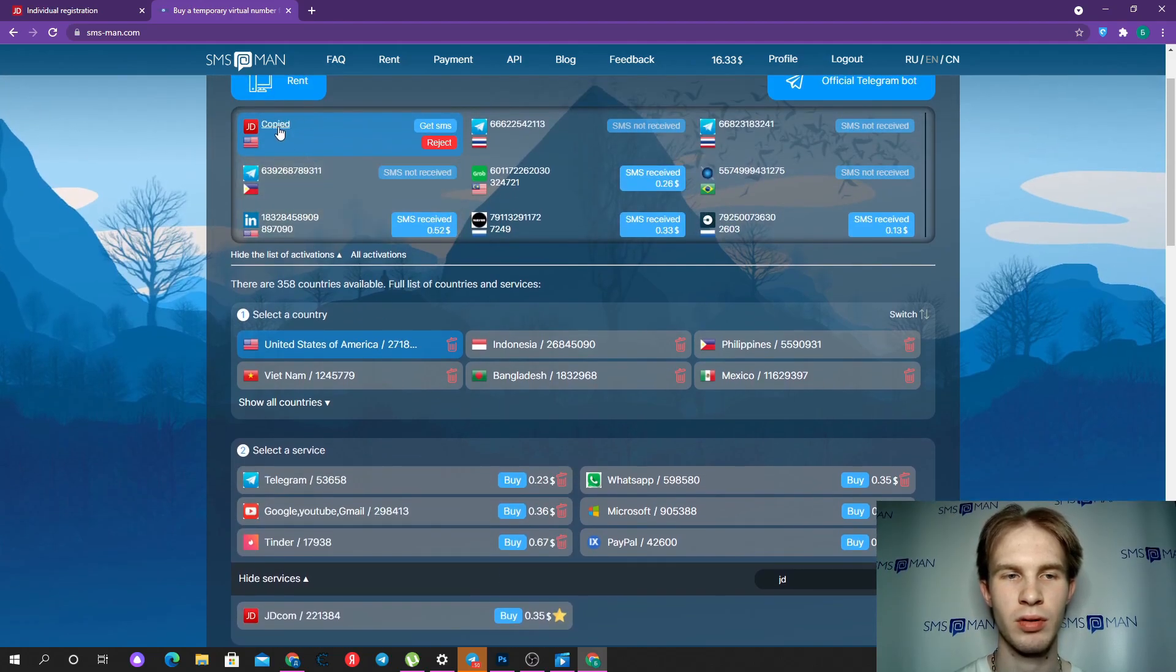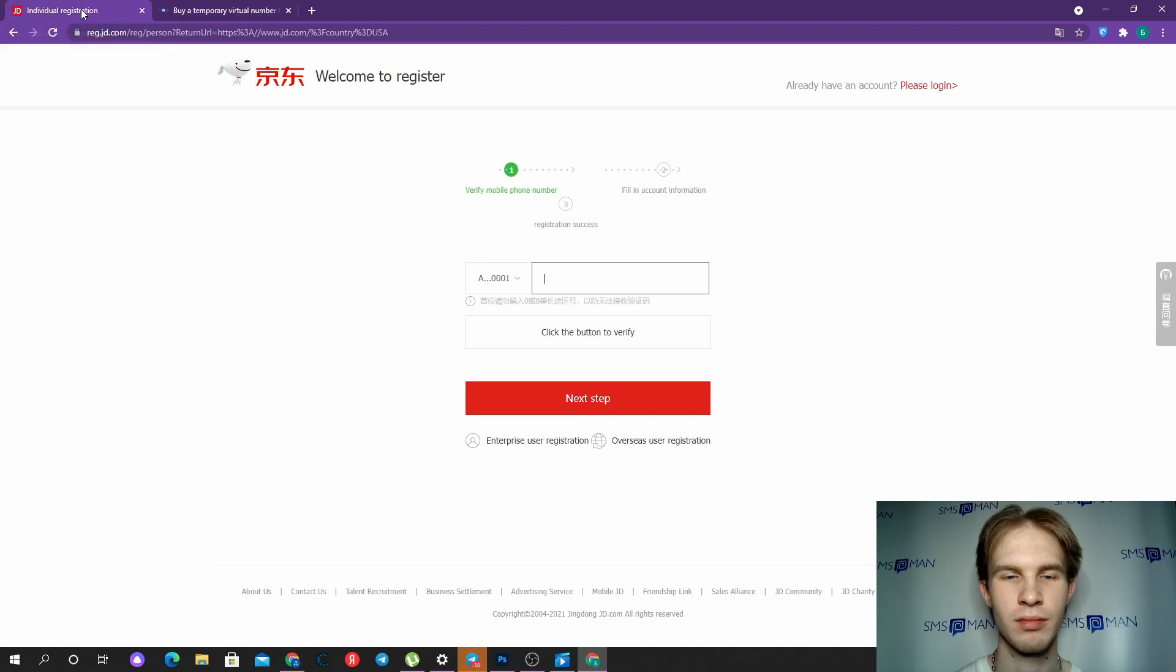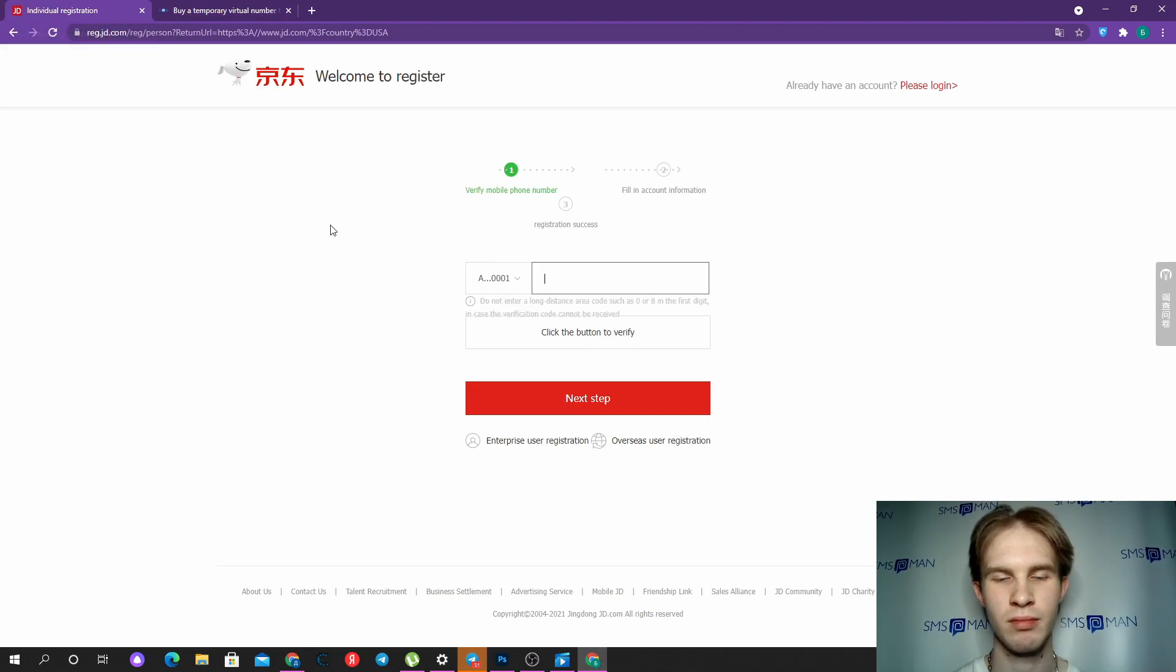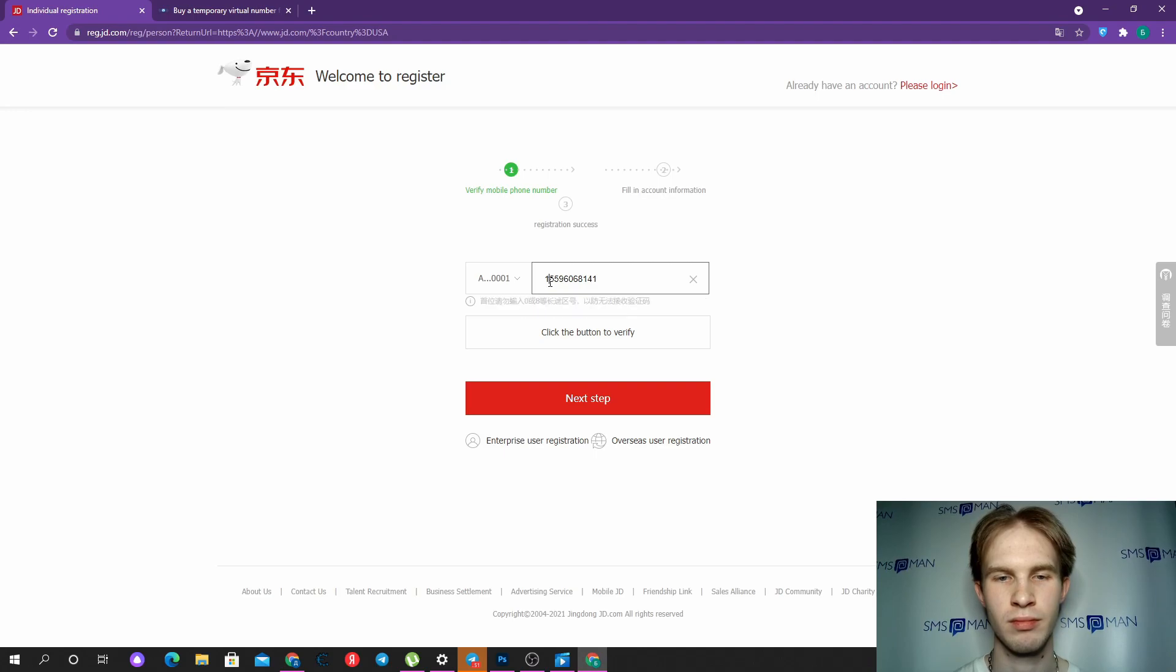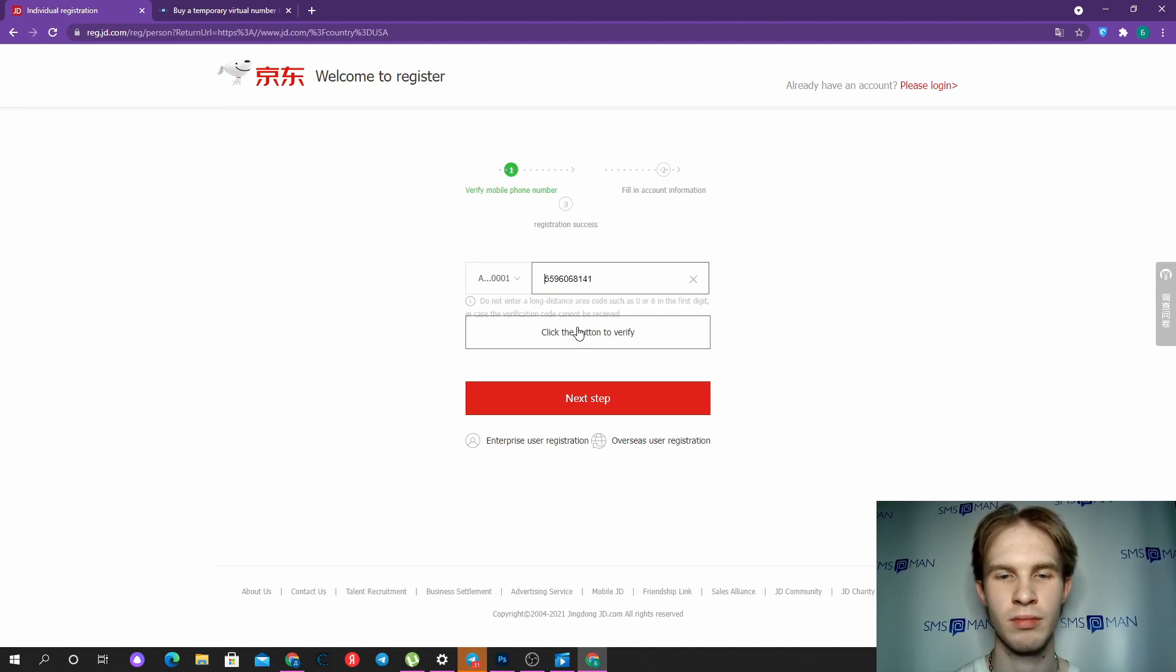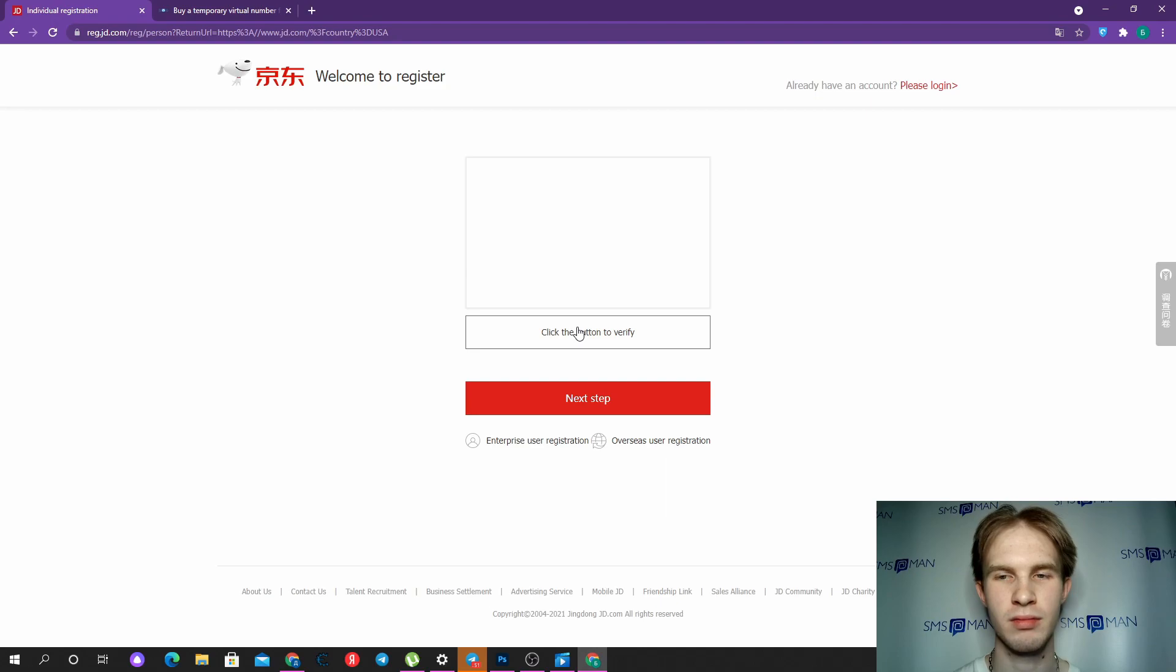Copy the bot number, go to JD, type it without the first digit, and verify that I am human.